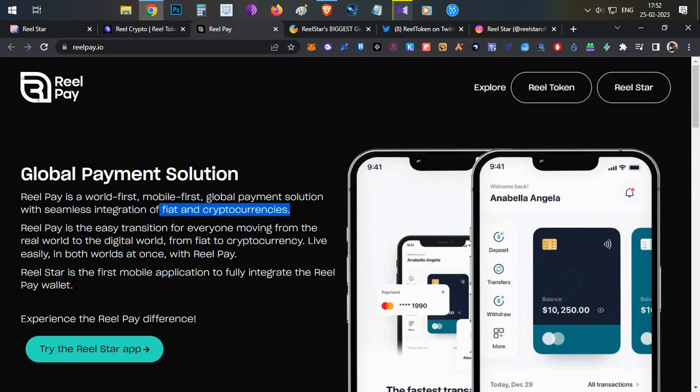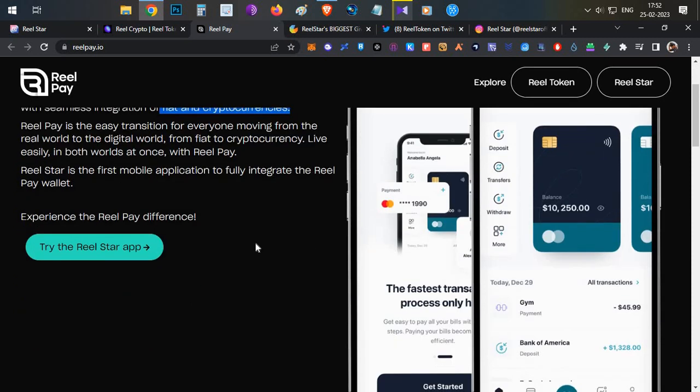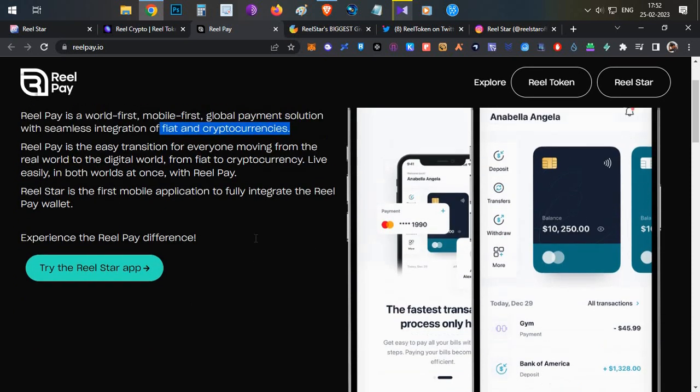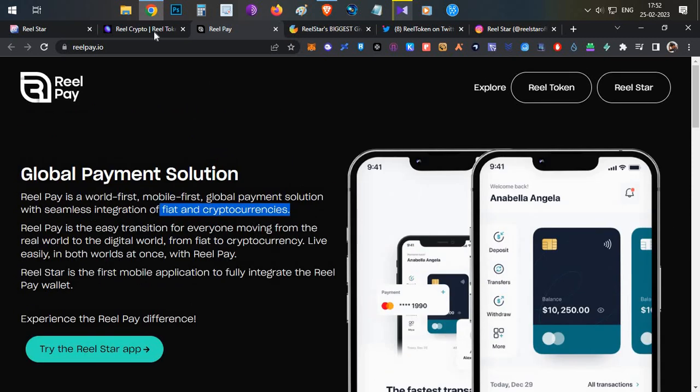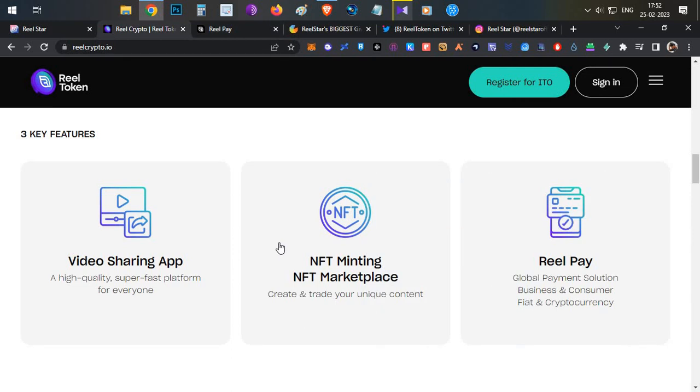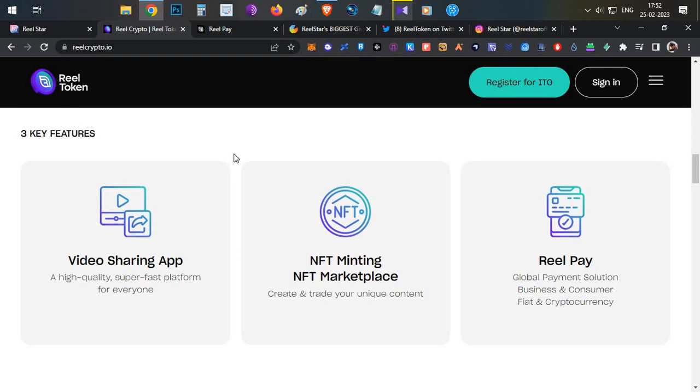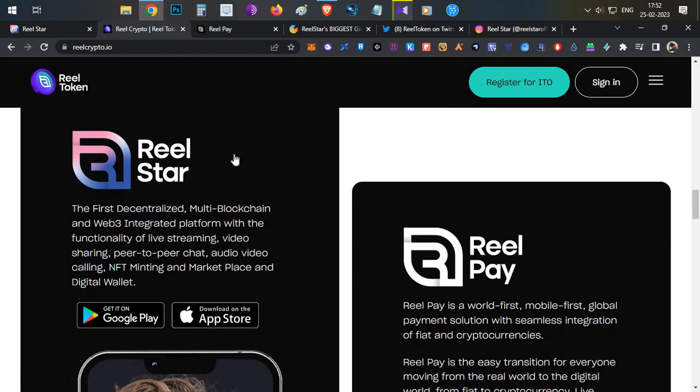The final feature is a global payment solution called Real Pay. Real Pay is a global payment solution which supports both fiat currency and cryptocurrencies in which you can make payments. It's similar to Binance Pay, but it is supported by the Real Token.